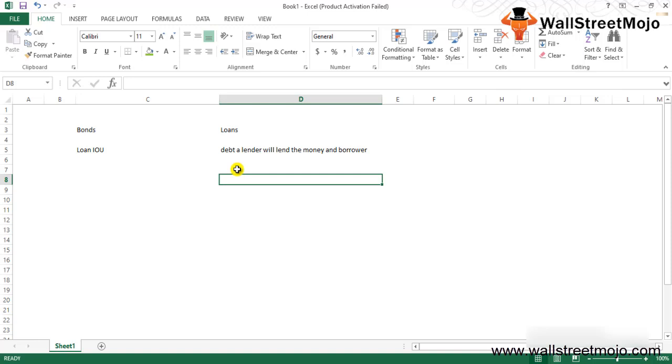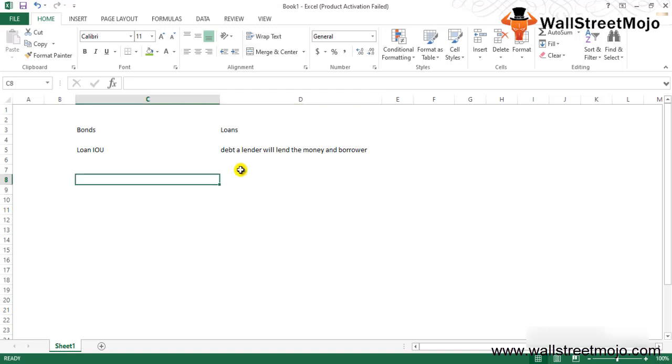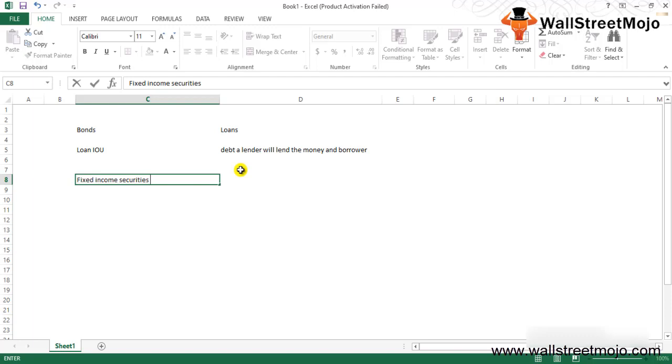A bond is commonly referred to as fixed income securities and is one of the three major asset classes that individual investors are usually most familiar with, along with stocks (equities) and cash equivalents.